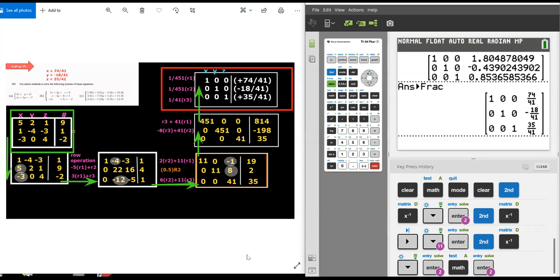I hope this video has been useful to you in learning more about matrix algebra and how to use reduced row operations and reduced row echelon form commands with the TI-84 plus CE calculator. Thank you for watching my video and good luck.